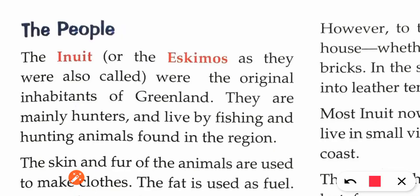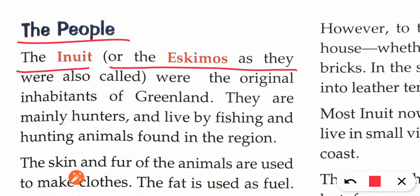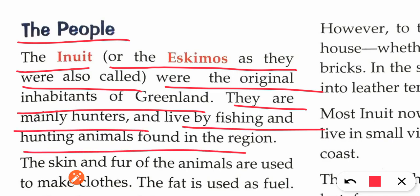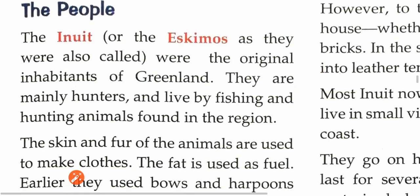The Inuit, or Eskimos as they were earlier called, are the same people — the original inhabitants of Greenland. They are mainly hunters and live by fishing and hunting animals found in this region. Basically, the Eskimos and Inuits are hunter-gatherers.